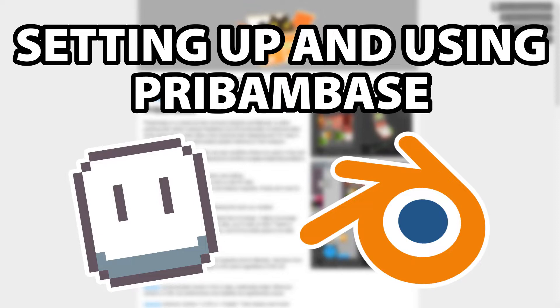The main draw is that it essentially connects Aseprite and Blender in a way that you can draw and edit your textures in Aseprite and see them update live within Blender. It does have one other very handy feature, but I'll get into that later.